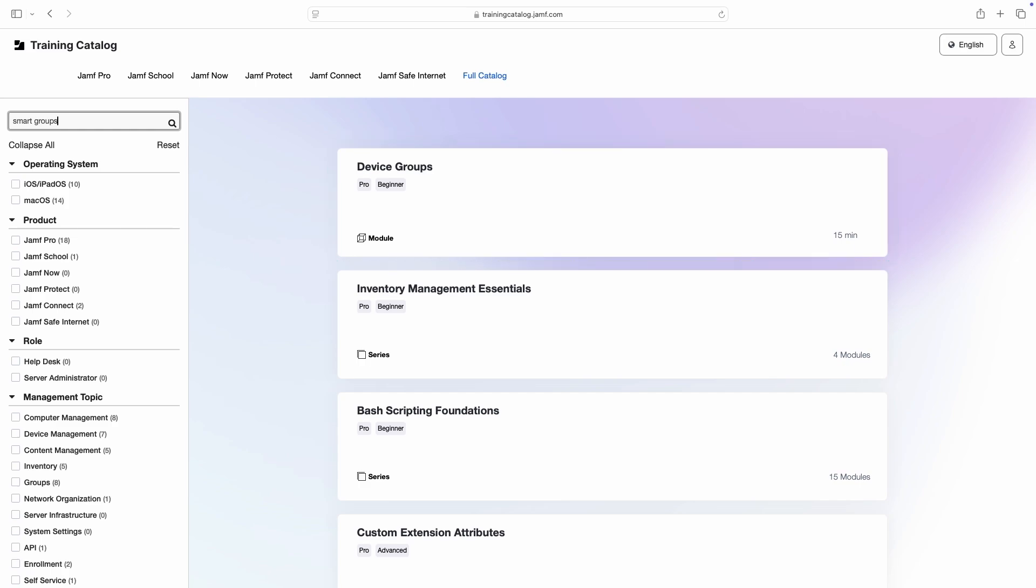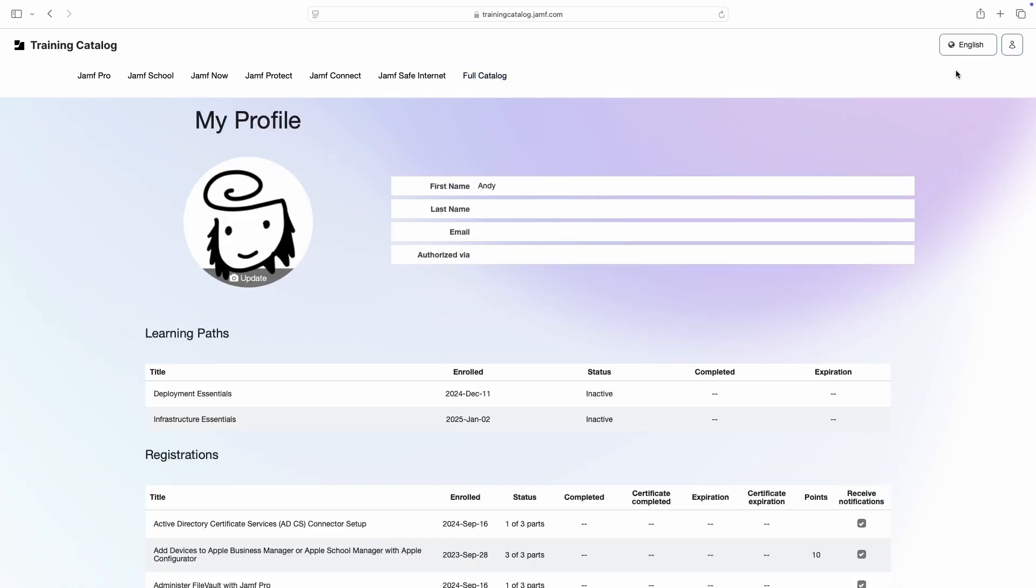Finally, we can view our profile by clicking the avatar in the top right corner, then choosing My Profile.